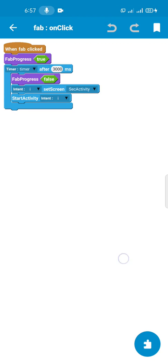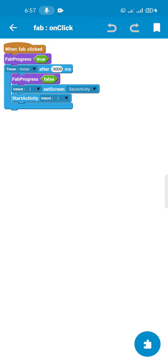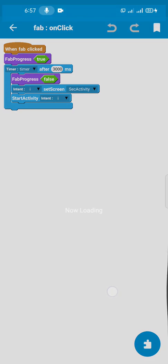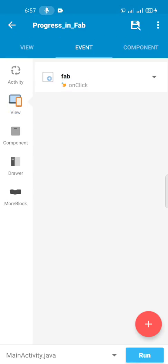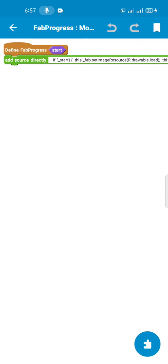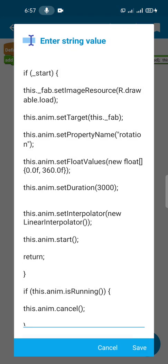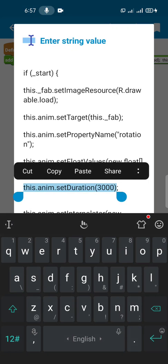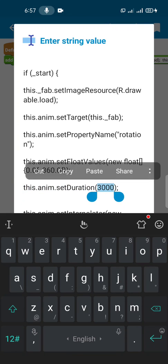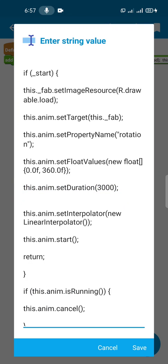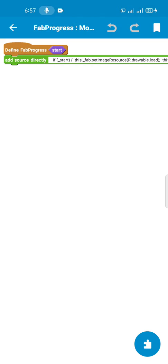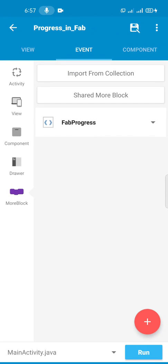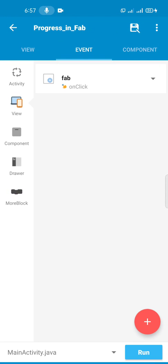We're going to set timer to three seconds - that is how long the FAB rotates. Because in the code, the duration for the animation is also three seconds. Three thousand milliseconds equals three seconds in Java.